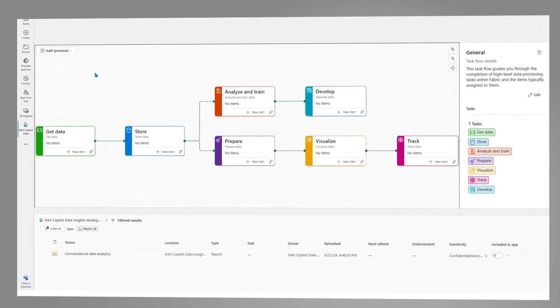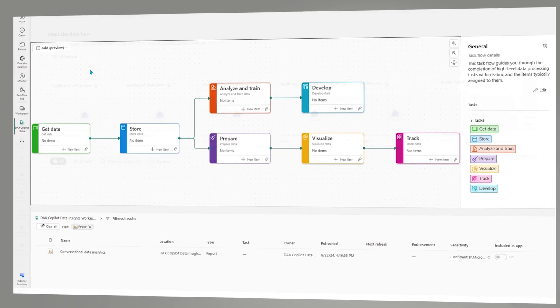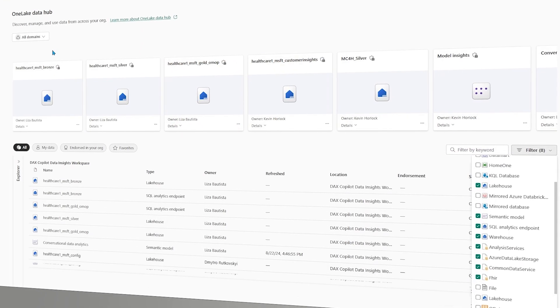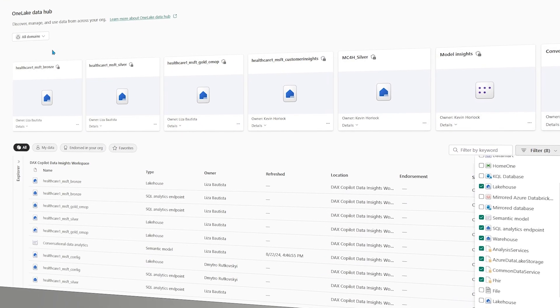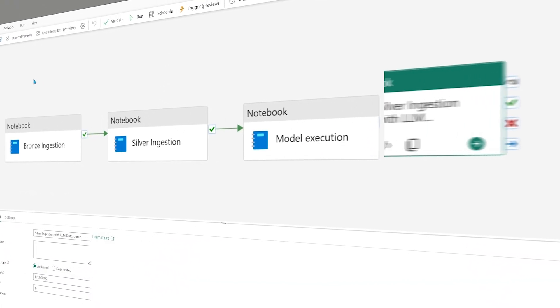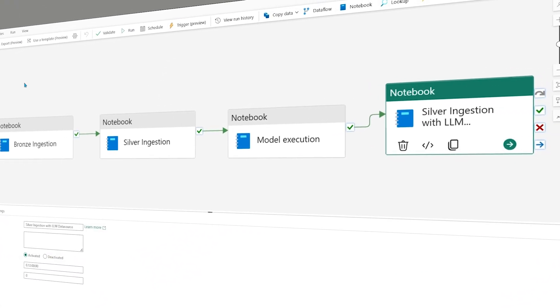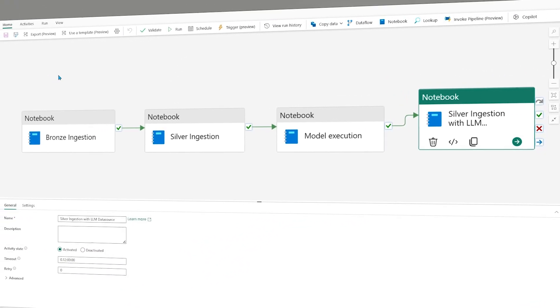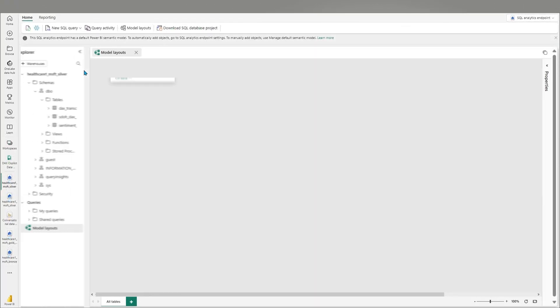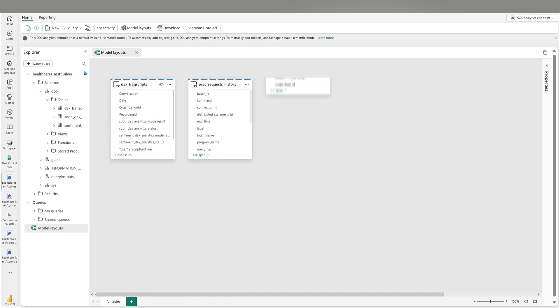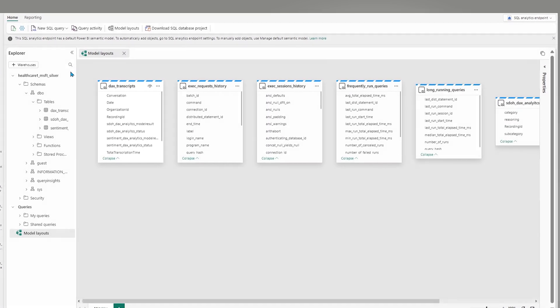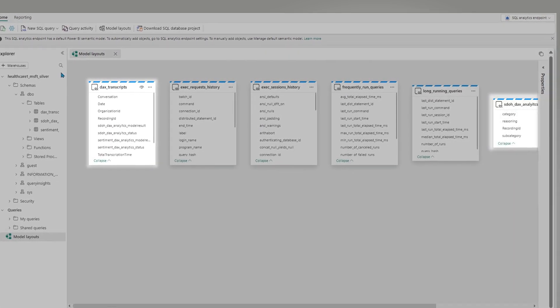Healthcare data solutions in Microsoft Fabric help unlock the data's potential, enabling a foundation for analytics, collaborative apps, and AI applications across the organization.